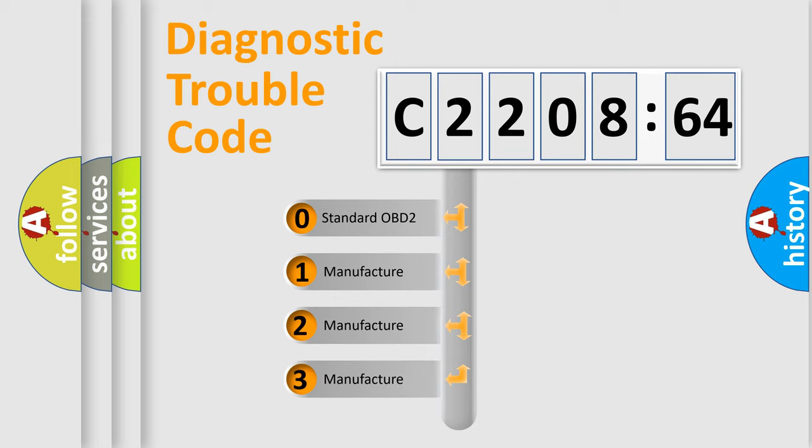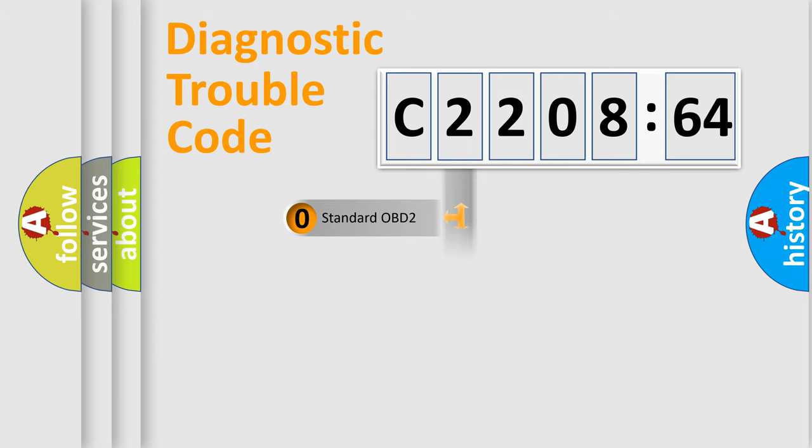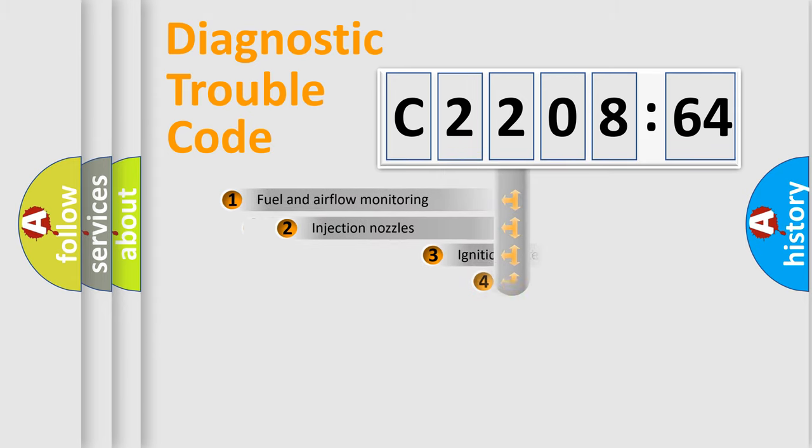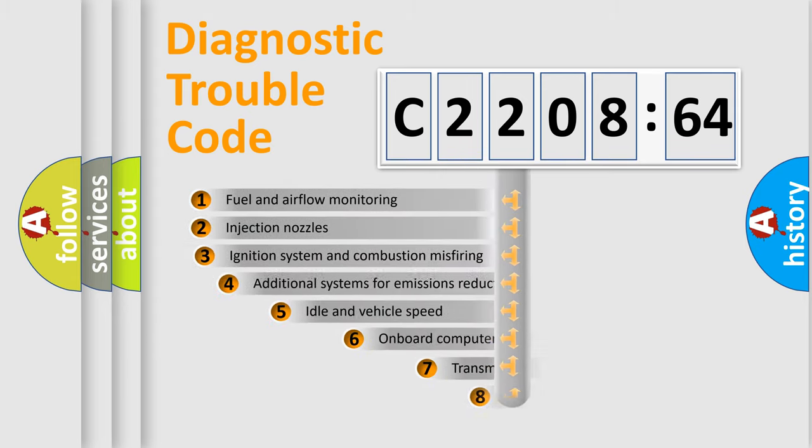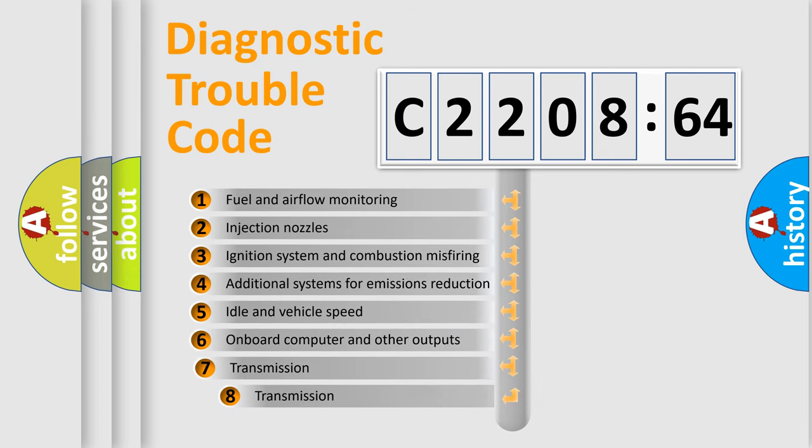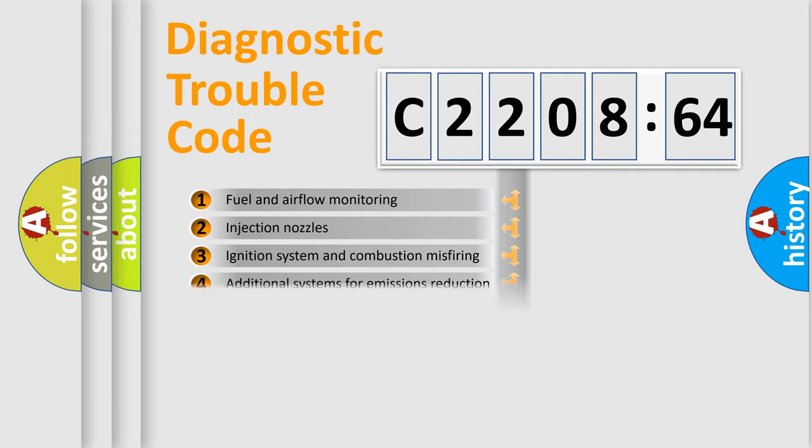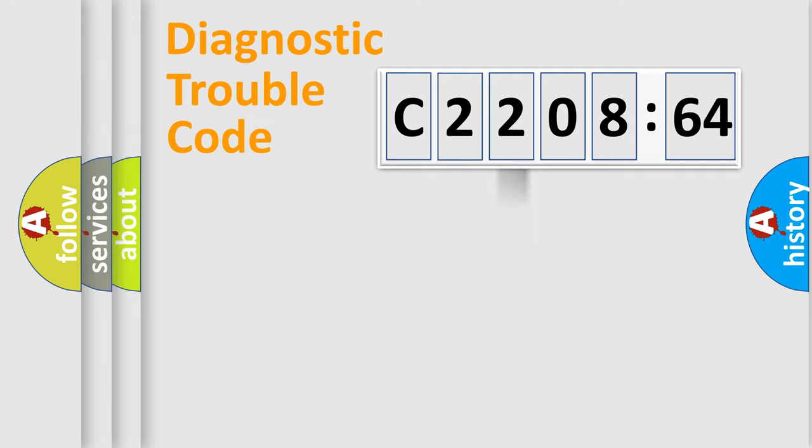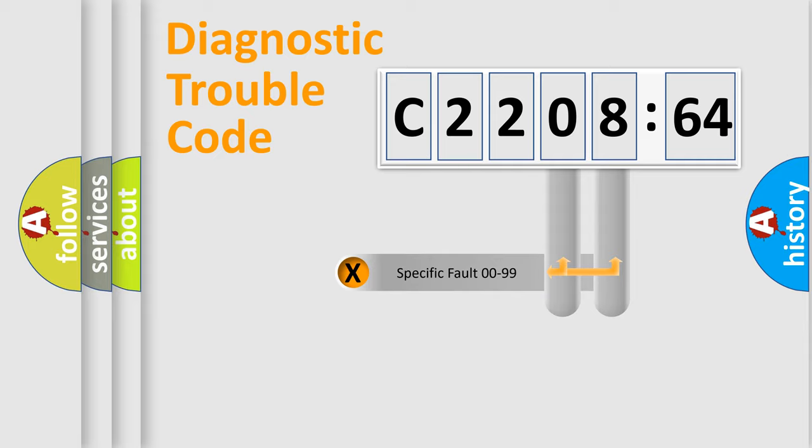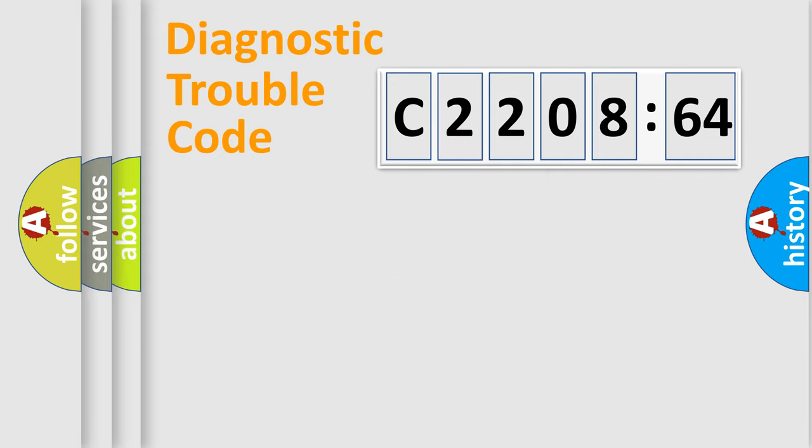If the second character is expressed as zero, it is a standardized error. In the case of numbers 1, 2, 3, it is a more prestigious expression of the car-specific error. The third character specifies a subset of errors. The distribution shown is valid only for the standardized DTC code. Only the last two characters define the specific fault of the group.